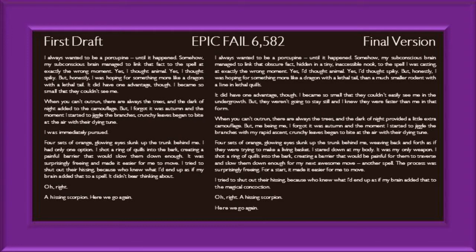"But they weren't going to stay still, and I knew they were faster than me in that form. When you can't outrun, there are always the trees. And the dark of night provided a little extra camouflage. But, me being me, I forgot it was autumn. And the moment I started to jiggle the branches with my rapid ascent, crunchy leaves began to bite at the air with their dying tune. Four sets of orange glowing eyes slunk up the tree behind me, weaving back and forth as if they were trying to make a living basket. I stared down at my body — it was my only weapon. I shot a ring of quills into the bark, creating a barrier that would be painful for them to traverse and slow them down enough for my next awesome move."